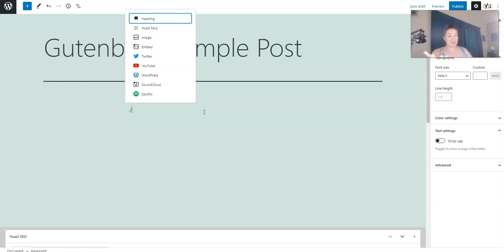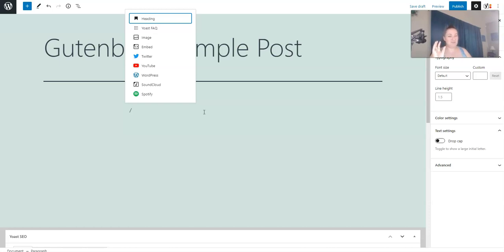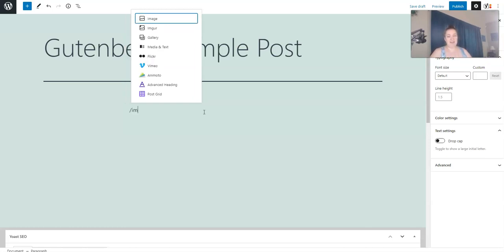Whenever you first get started, you're not going to know which blocks there are, so there's not really a reason to use this slash. But once you get used to it and you use just a few of the blocks over and over again, that's going to help you out tremendously.